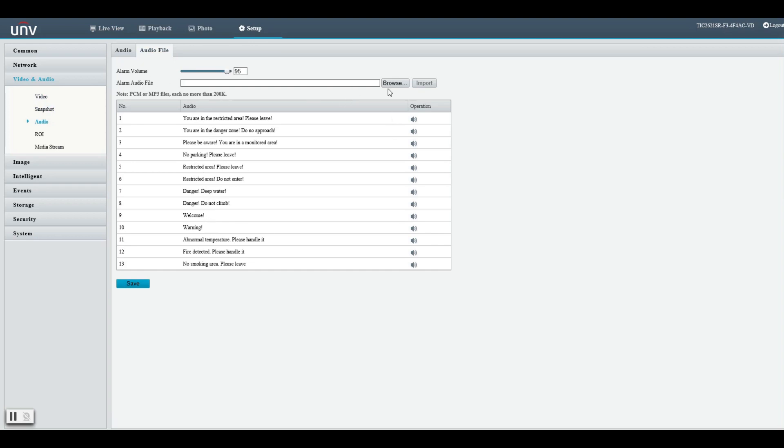What a lot of people don't know is that you can also upload your own audio file here as well including your own voice. Check it out.